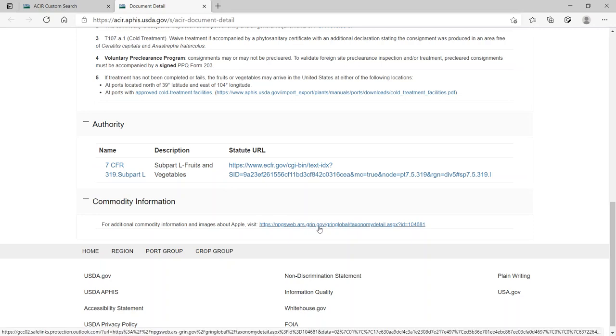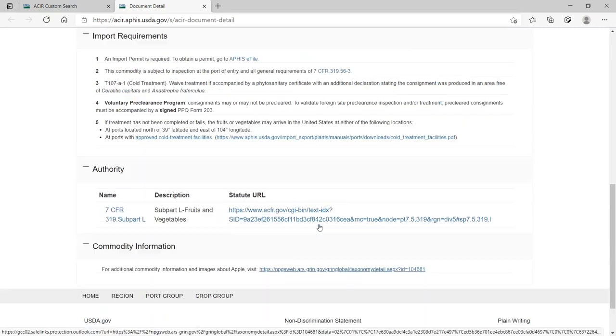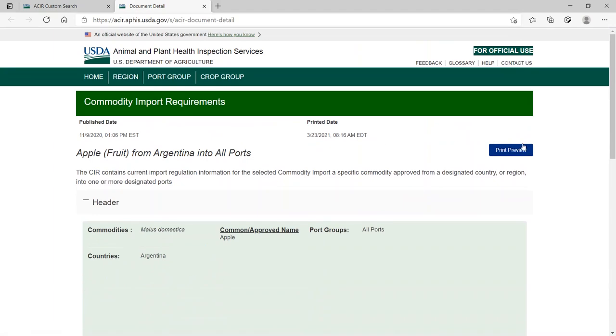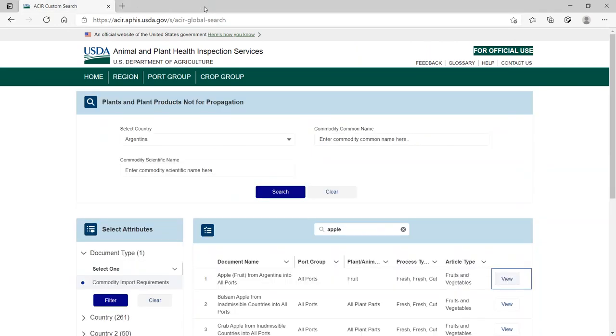The CIR can also be printed if needed. When you have completed viewing the import requirements, close the page. Thank you for watching and using the Agricultural Commodity Import Requirements Database.